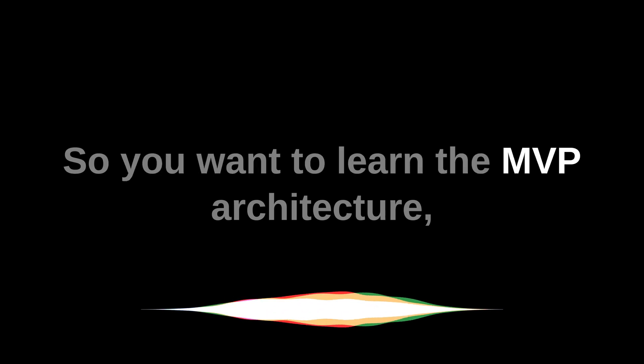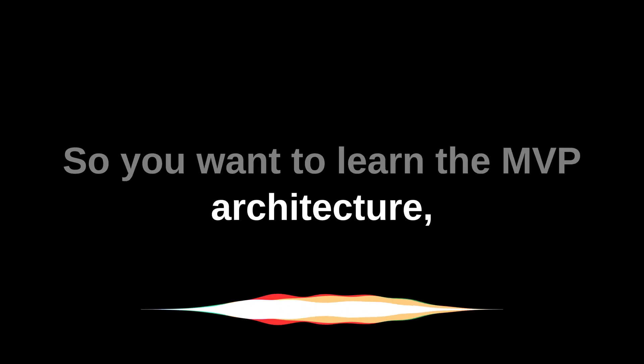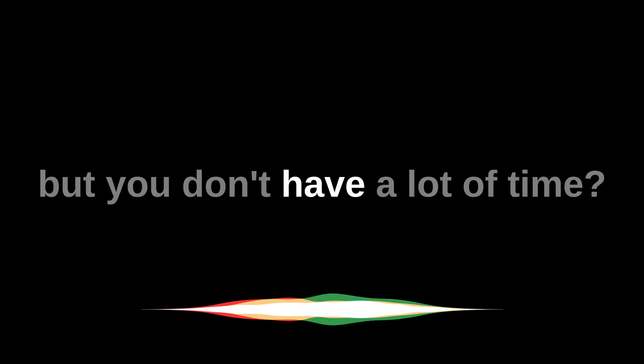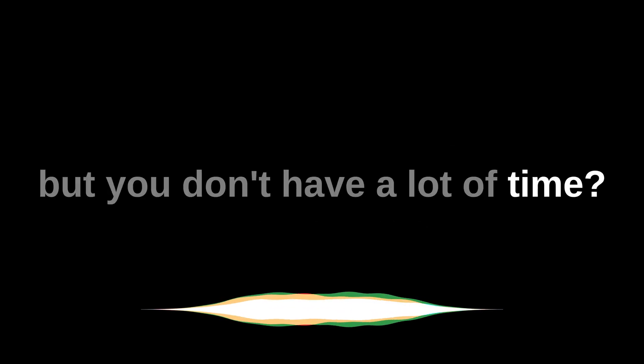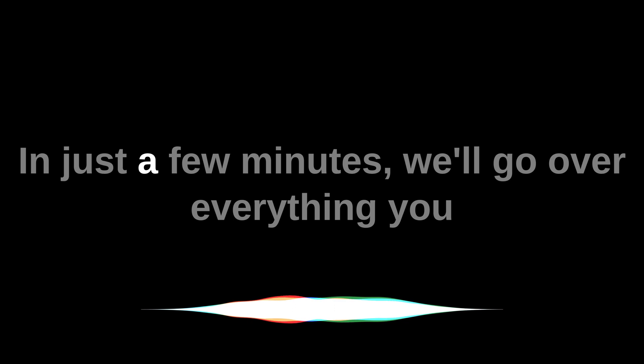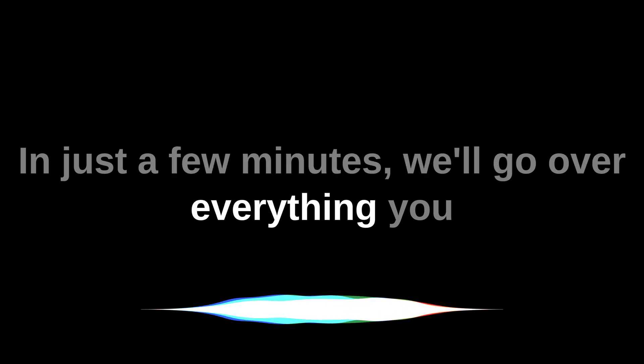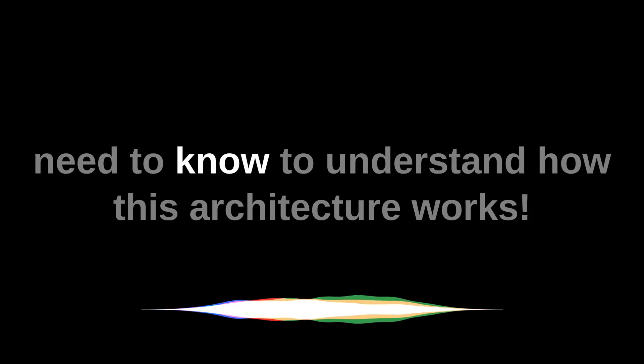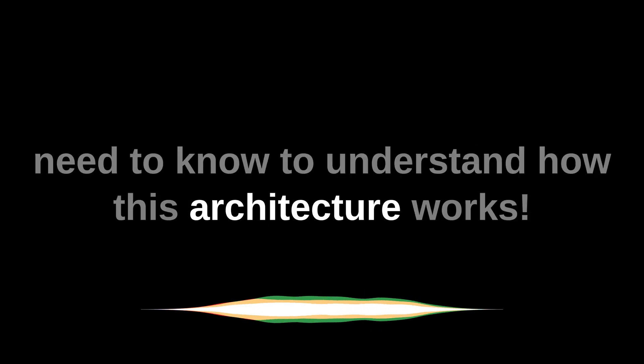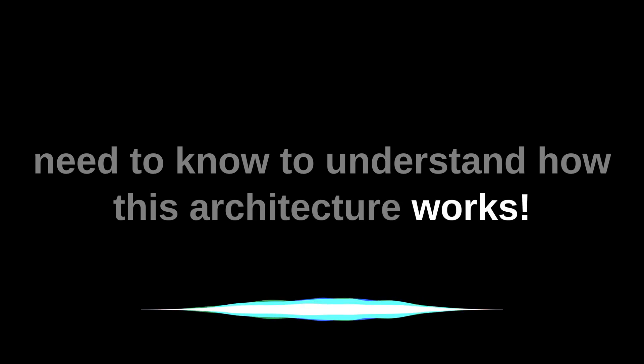So you want to learn the MVP architecture, but you don't have a lot of time. In just a few minutes, we'll go over everything you need to know to understand how this architecture works.